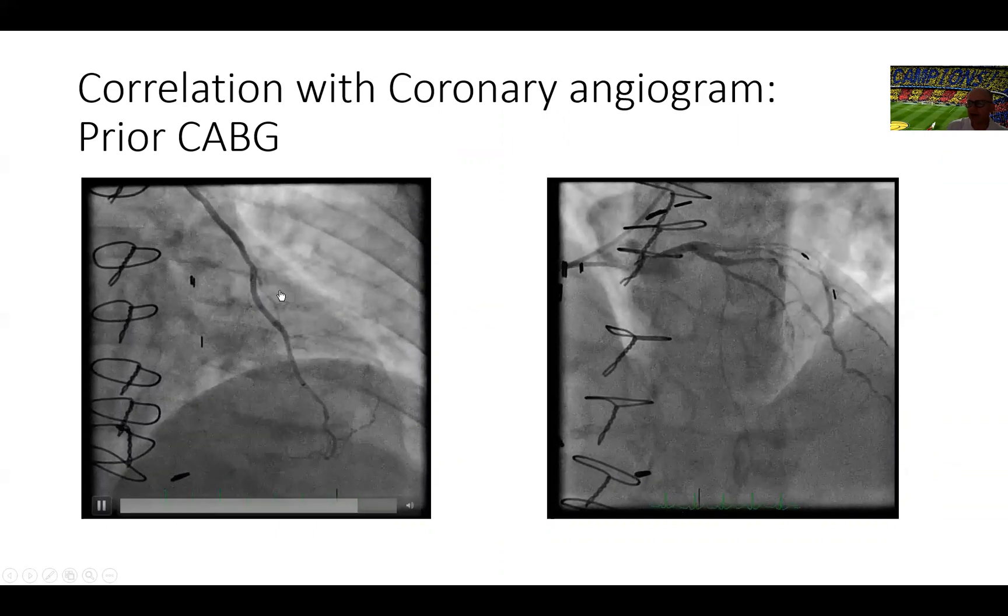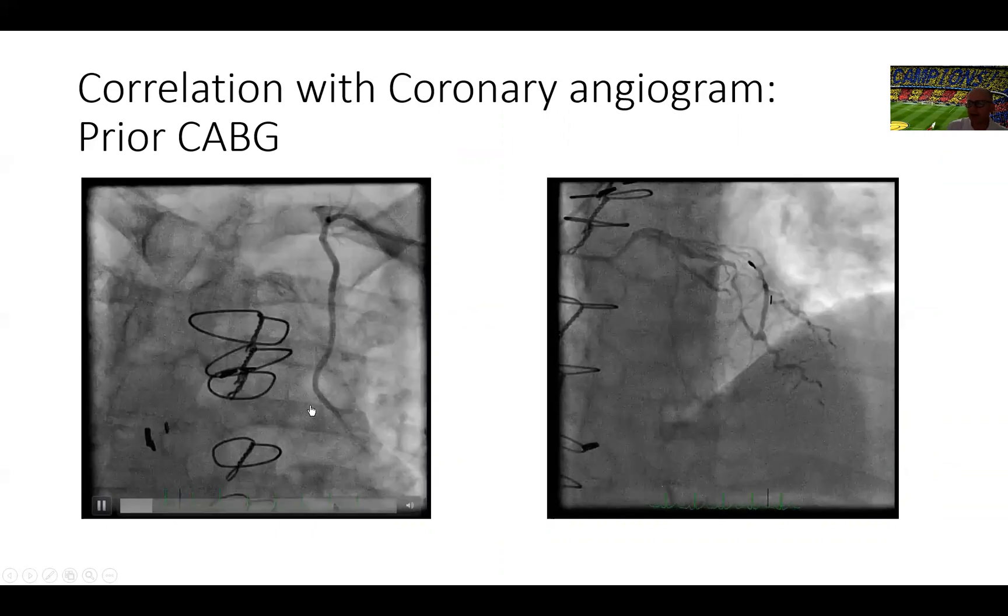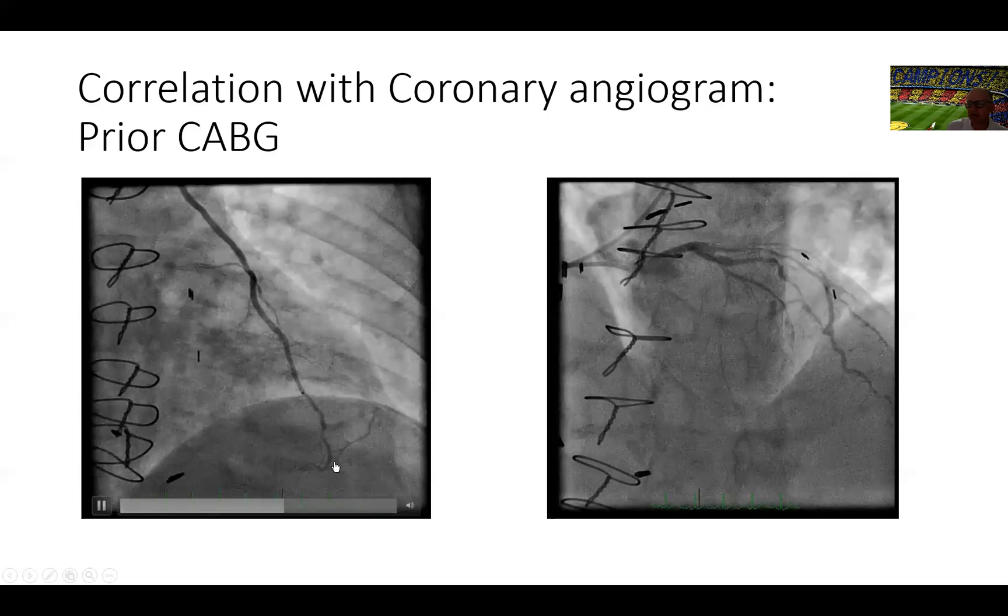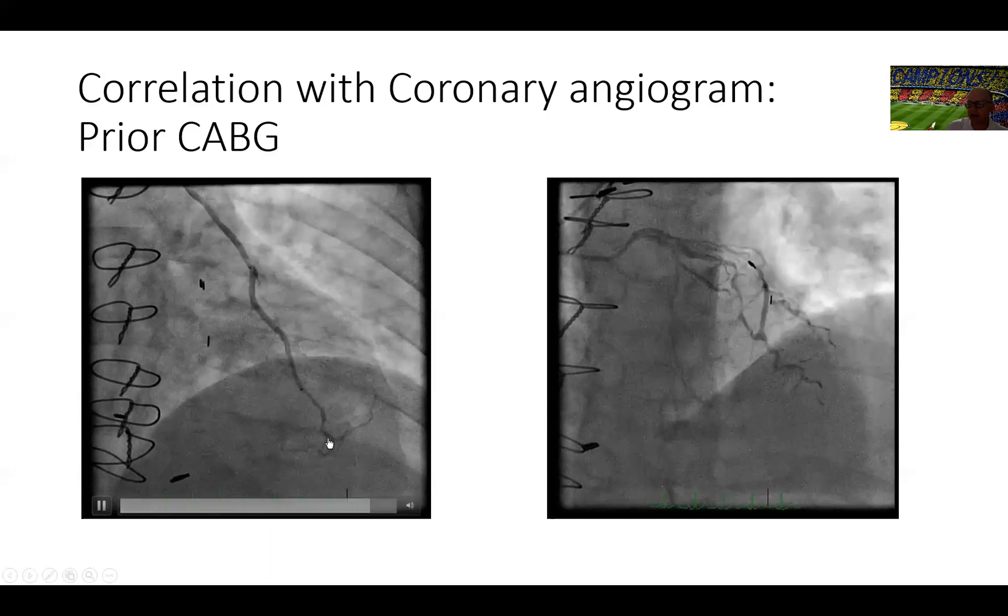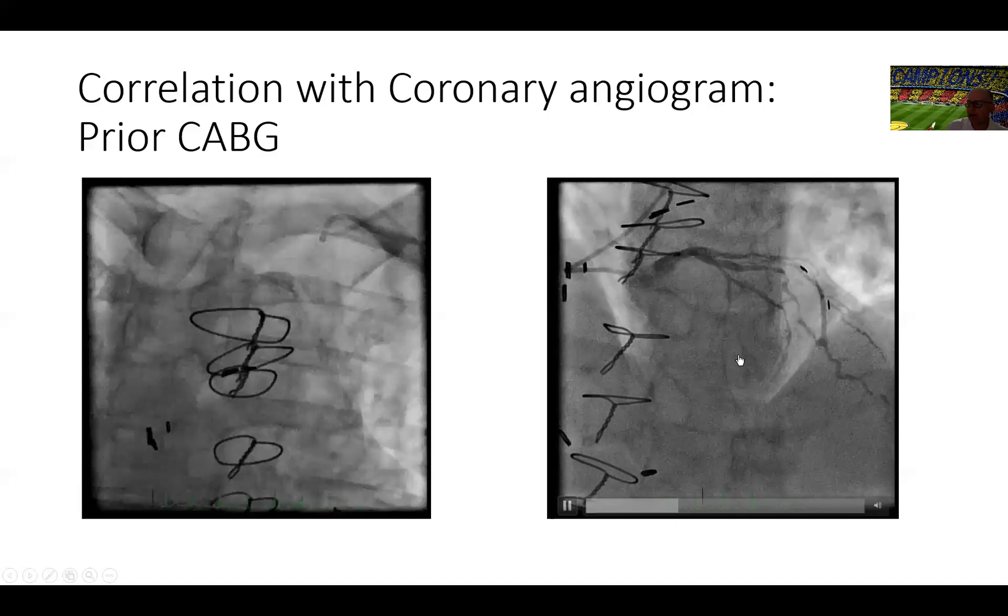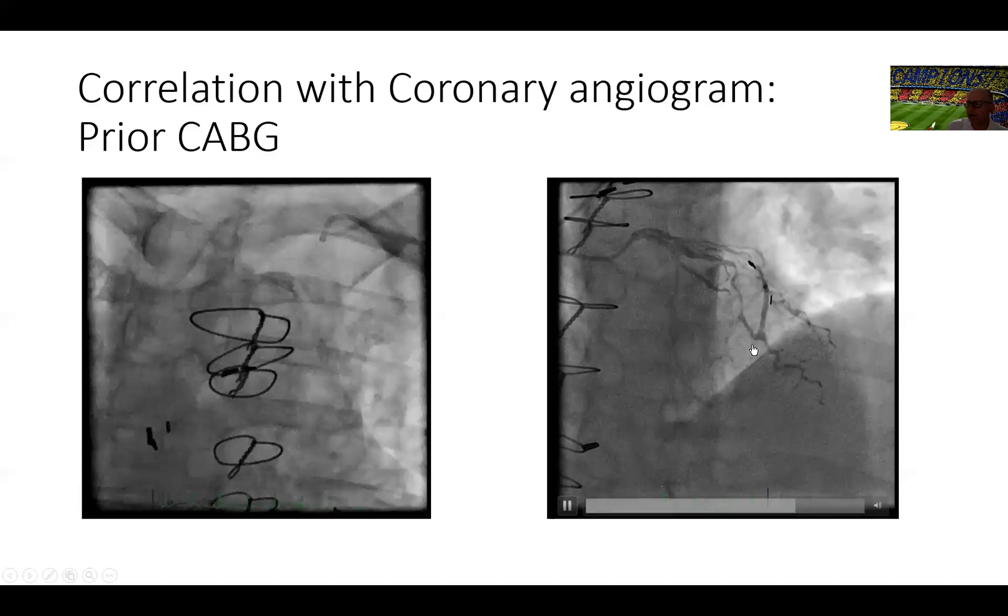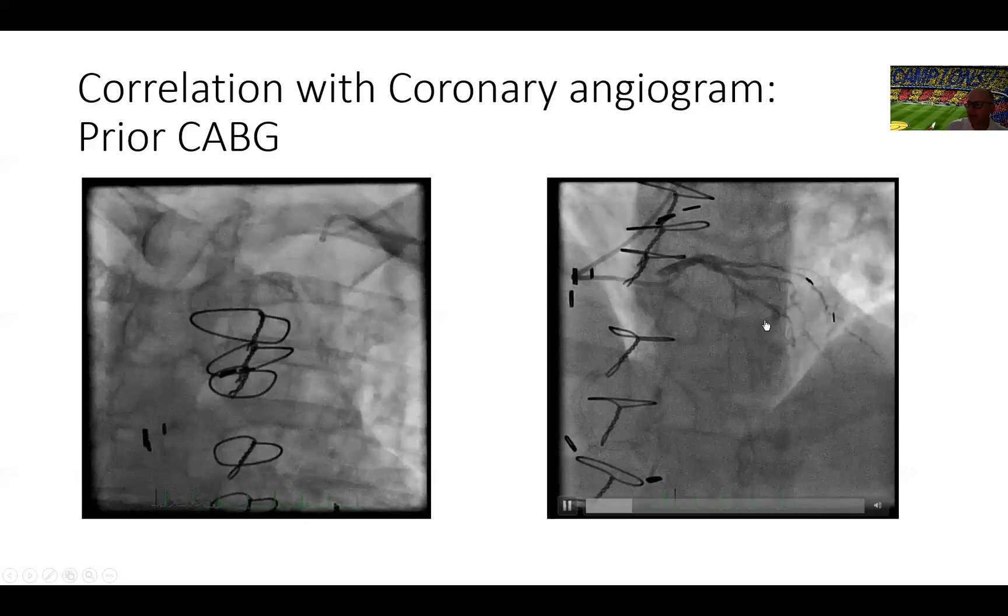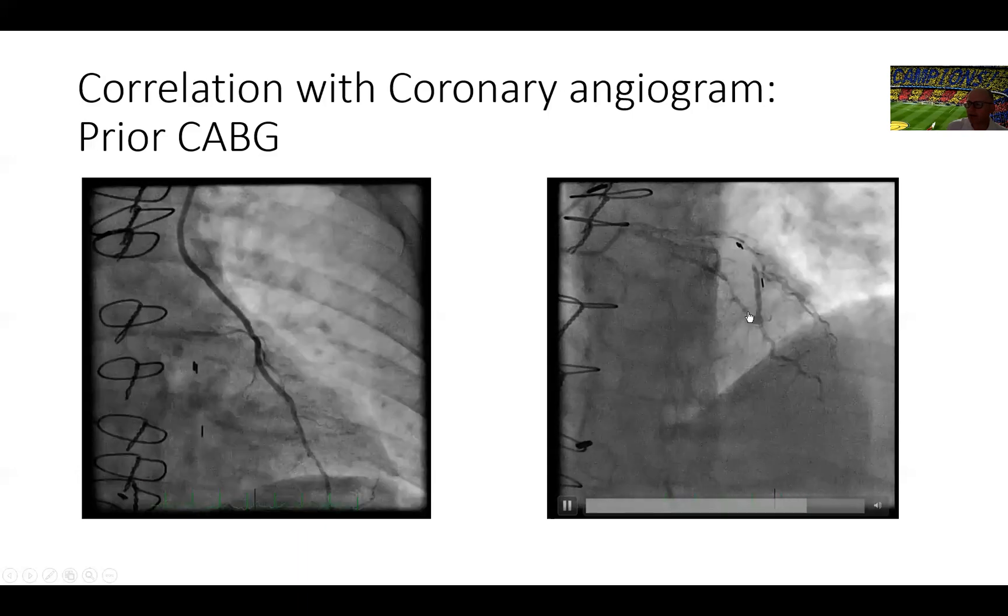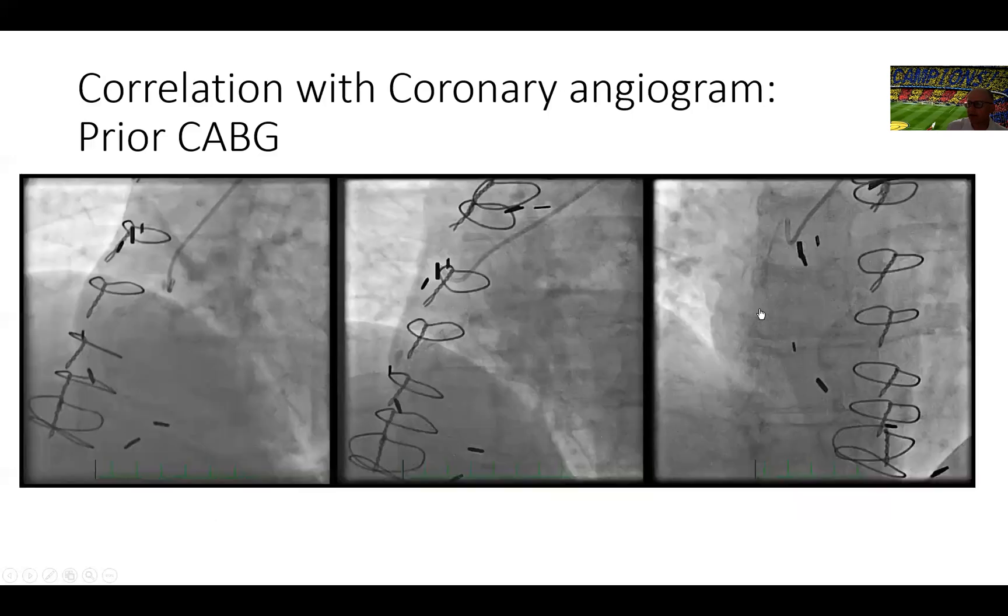On the left hand side, you can see a patent LIMA to left anterior descending artery that has some disease towards the apex of the ventricle and the LAD. We move on the right hand side here to see the circumflex coronary artery and you can see the severe disease in the circumflex coronary artery.